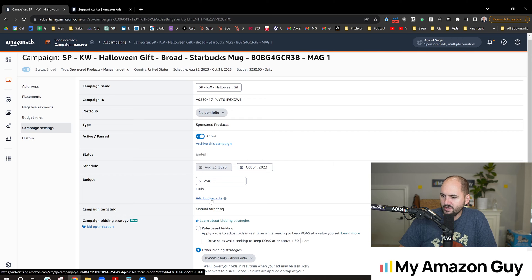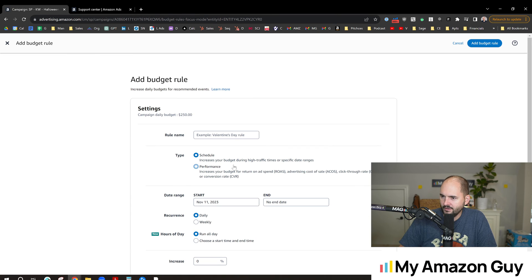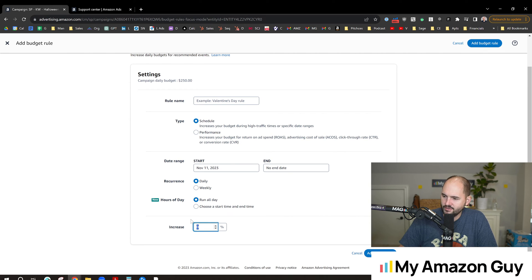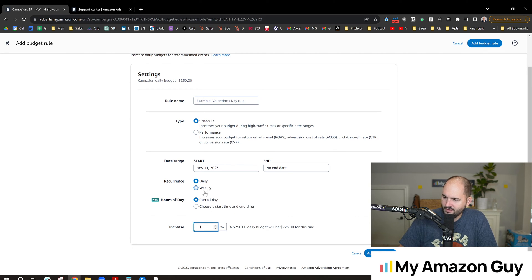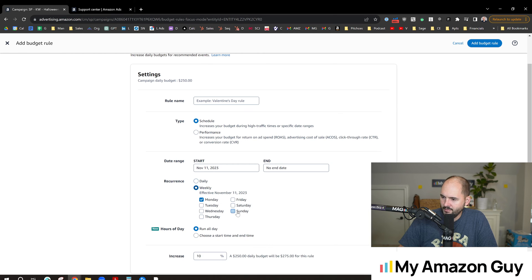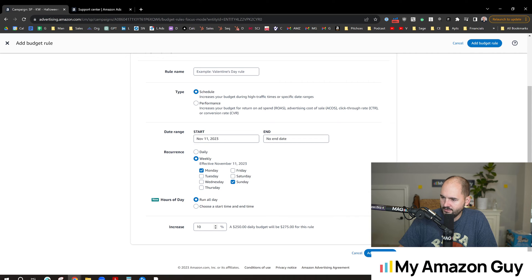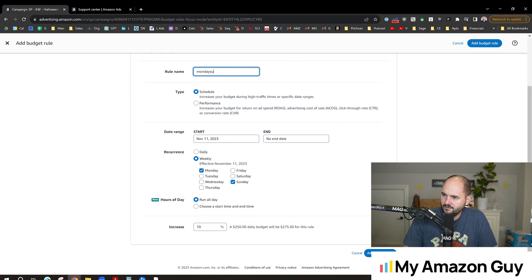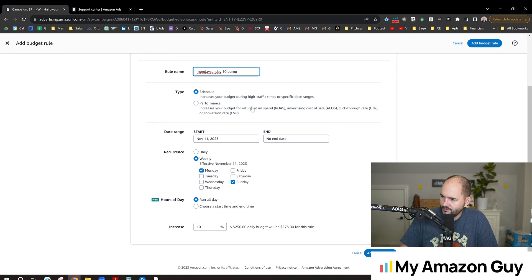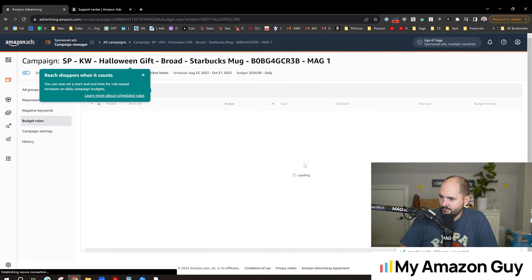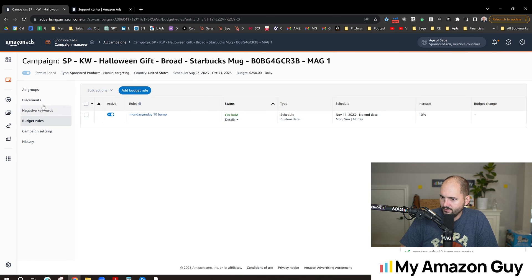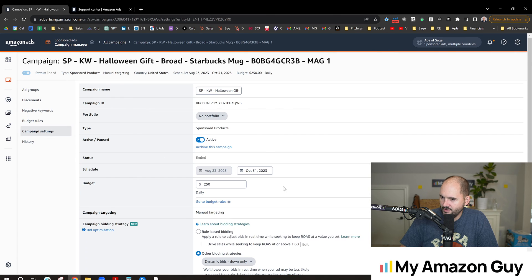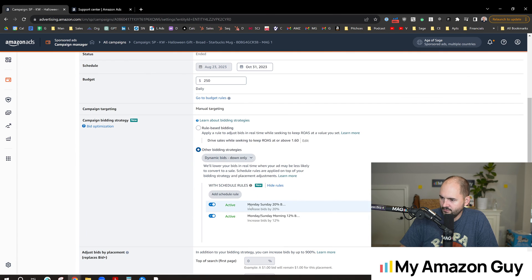In addition to that, we could set another budget rule to go on top of this so that, you know, like hey, we think we might hit that $250 budget, we could increase that budget at the same time, say go up 10% during those certain time periods. So we could have Mondays and Sundays and increase the budget 10%. Monday, Sunday, 10 bump. We'll just type that in lazily there and hit add budget rule. Okay, so now we've got that in place, campaign settings, rule-based bidding Monday and Sundays are up.